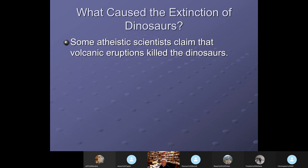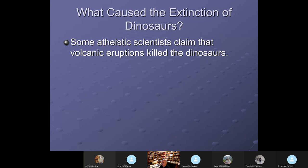Some atheistic scientists claim that volcanic eruptions killed the dinosaurs. I believe there were volcanic eruptions during the flood, which our flood model will show later. However, simultaneous action does not necessarily prove cause and effect — the volcanoes happened at the same time but the flood was what was killing the animals.